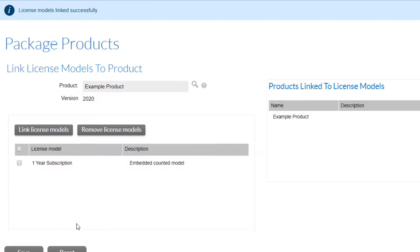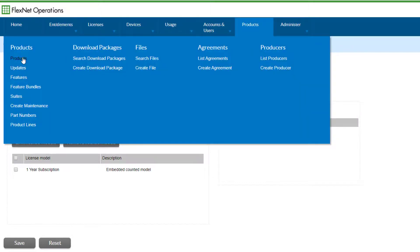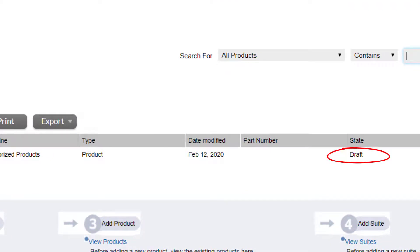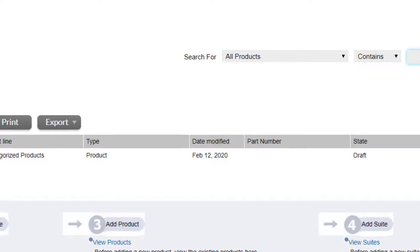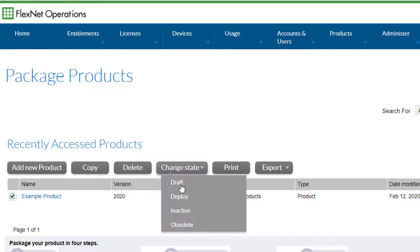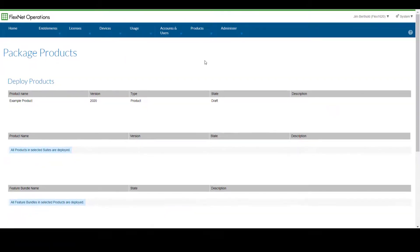Go back to the Products main menu by selecting 'Products' under the Products menu. The product we just created is initially in a draft state. In order to entitle a customer to this product, it must be in a deployed state. To do this, select the example product followed by 'Change State to Deploy'. Select 'Deploy' on the bottom of the page to deploy the product along with any features that have yet to be deployed.